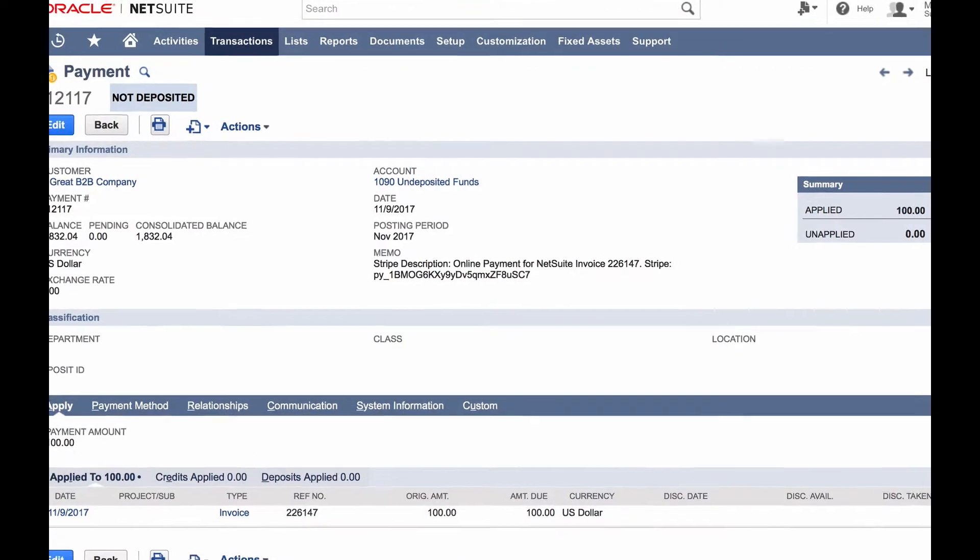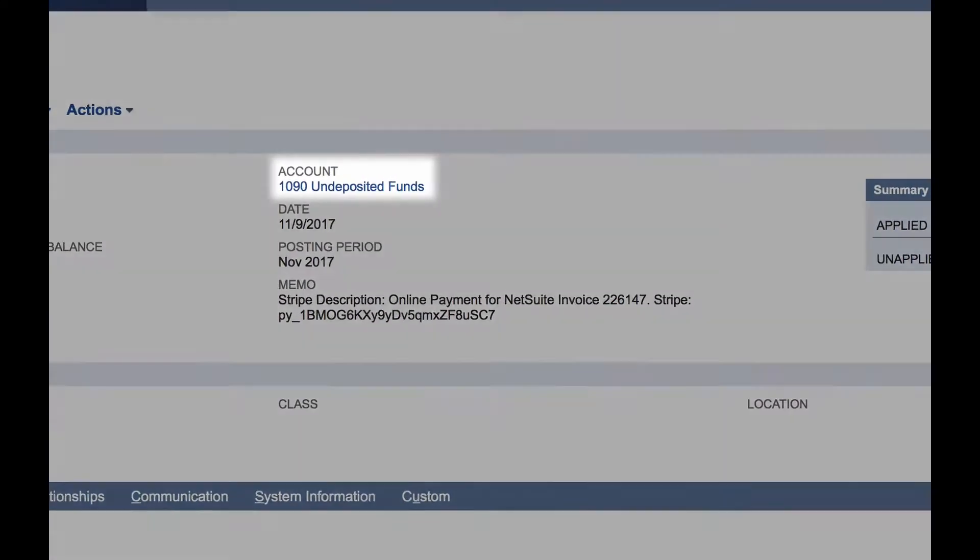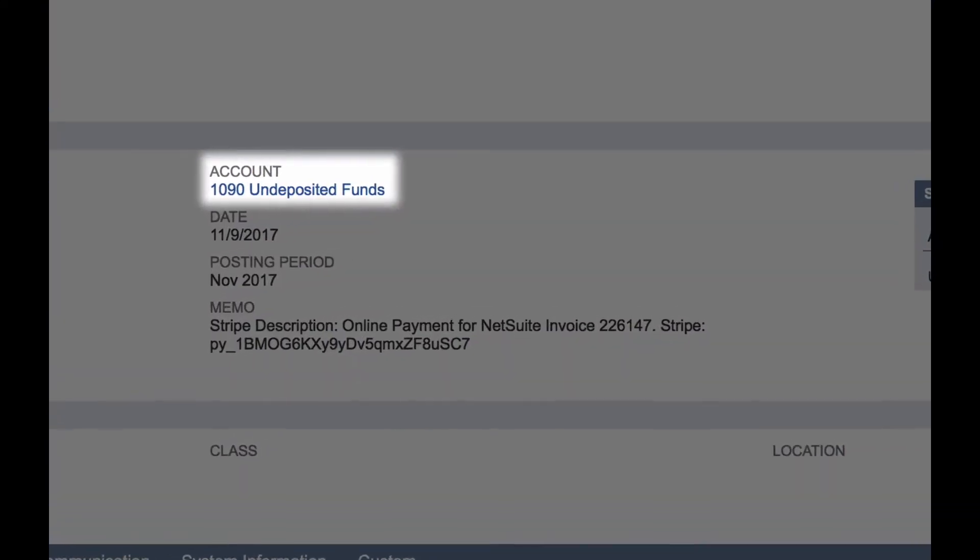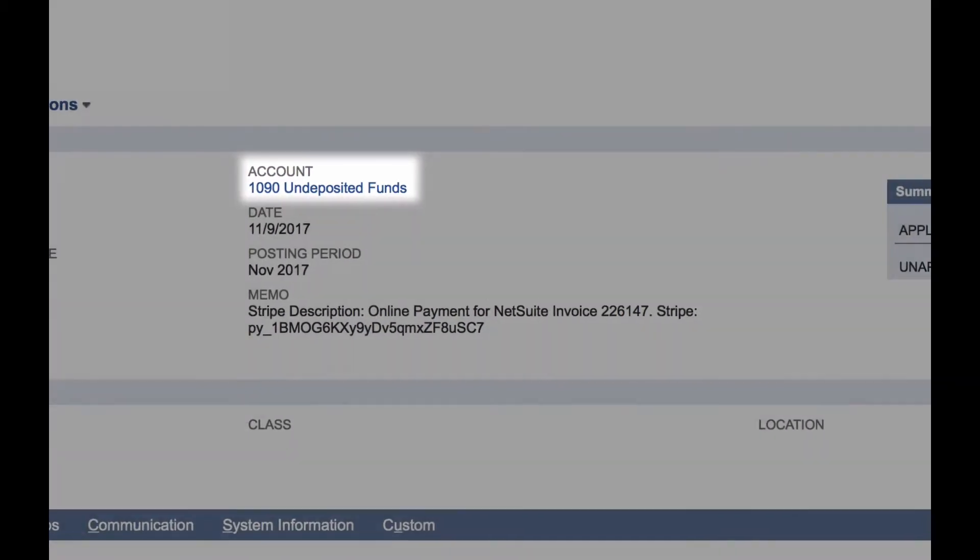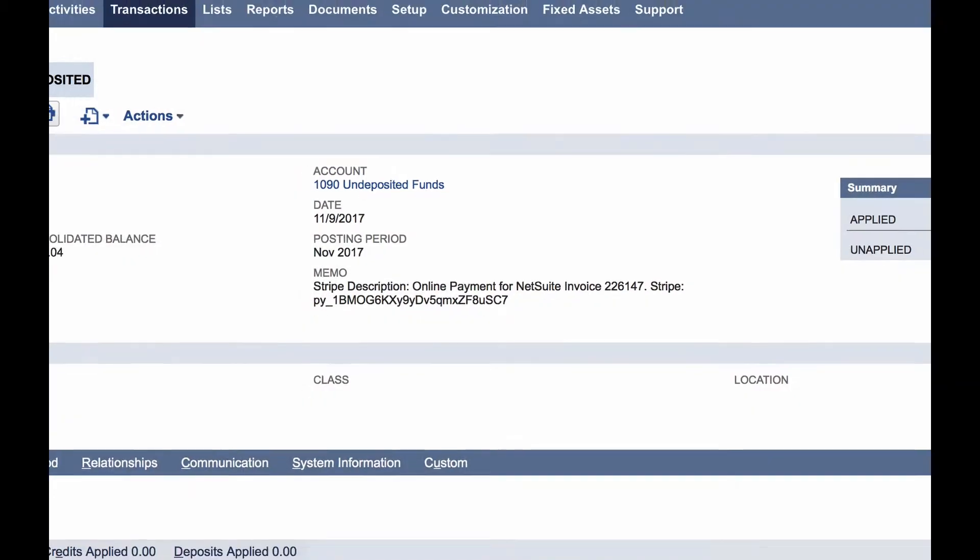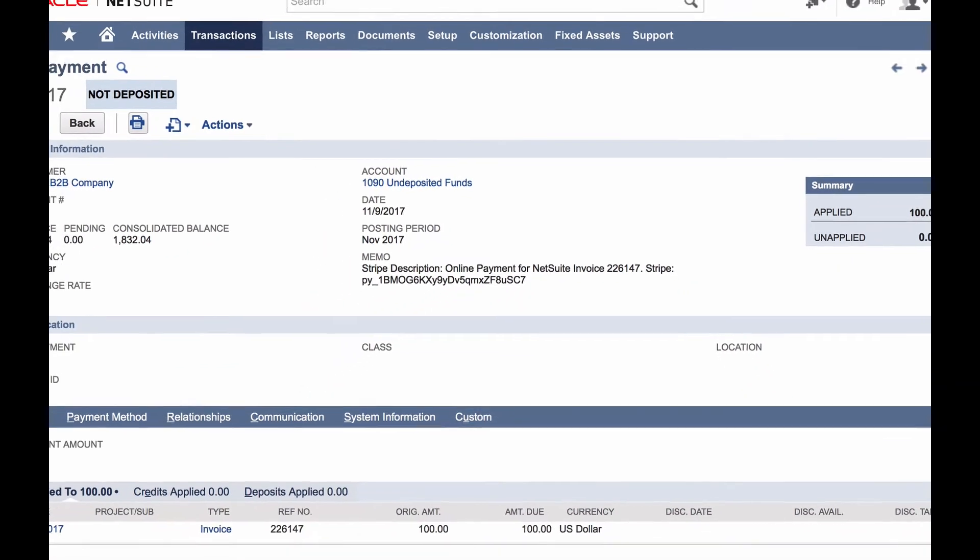Initially, this payment posts to the undeposited funds or deposits in transit account. This account contains all payments that have been collected by Stripe but not yet paid out to your bank.